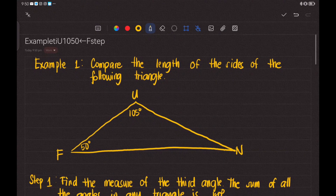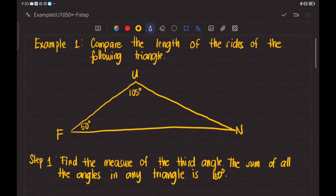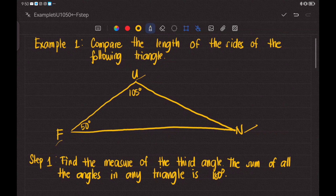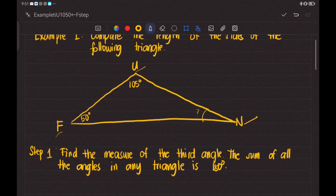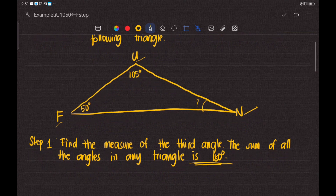Now let's have example number one for the angle-side relationship theorem. Compare the lengths of the sides of the following triangle. We have triangle F, U, and N. The measurements of two angles are present while the measurement of angle N is unknown. We need to find the measurement of the third angle first. Remember that the sum of all angles in any triangle is always equal to 180 degrees.